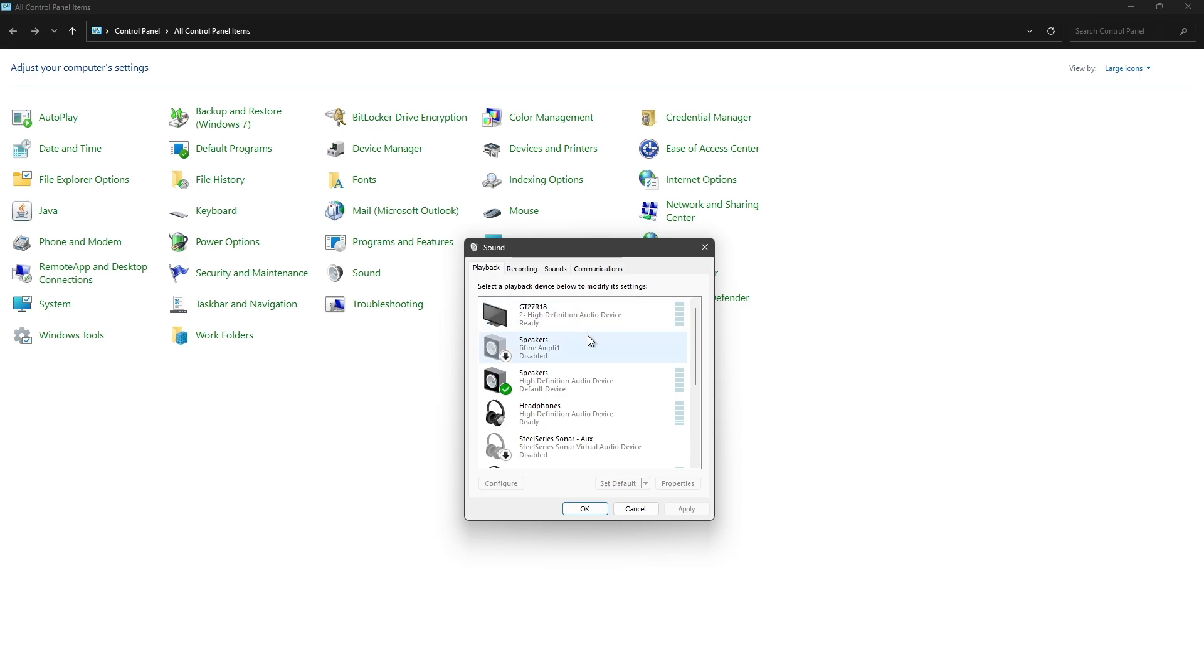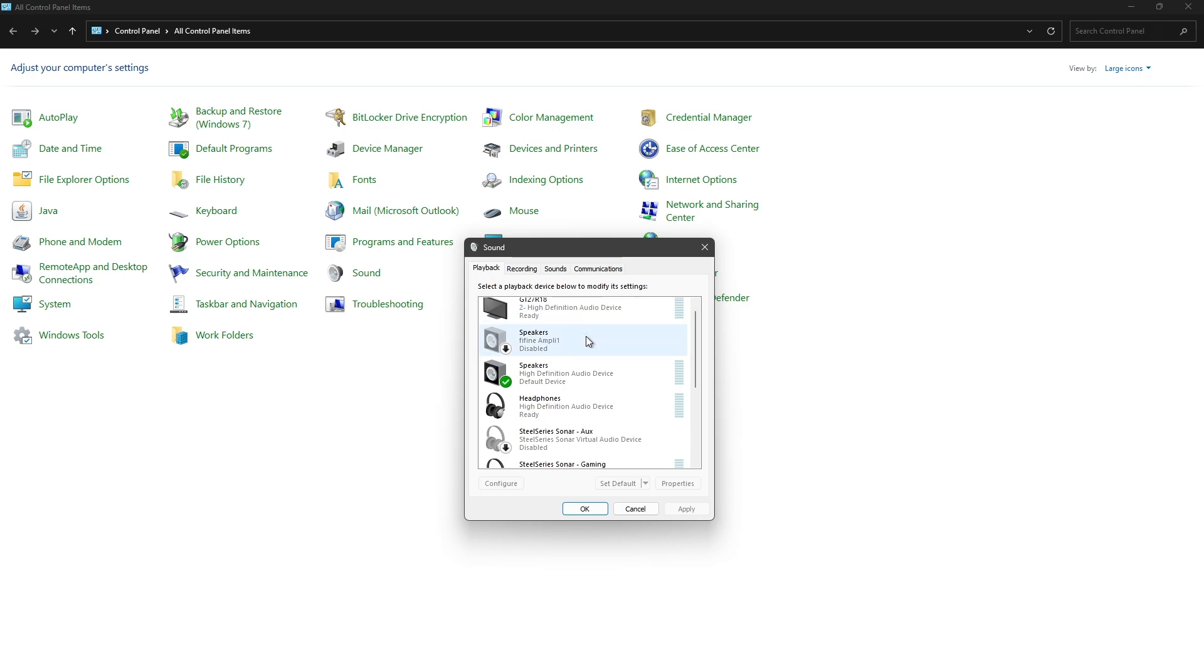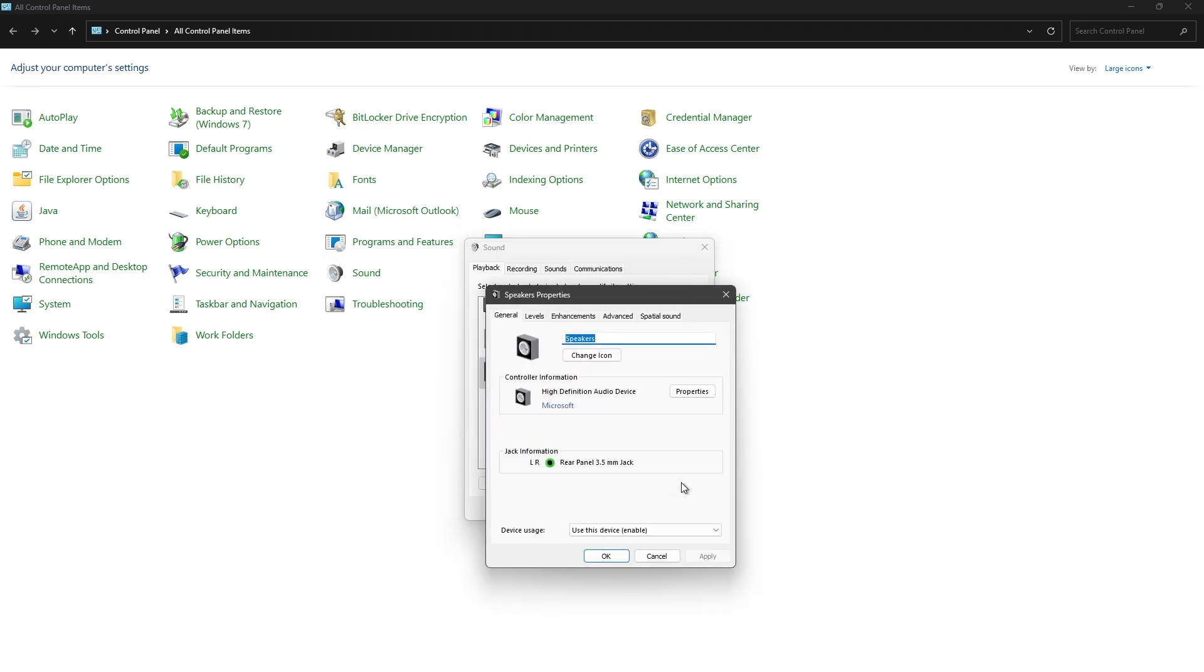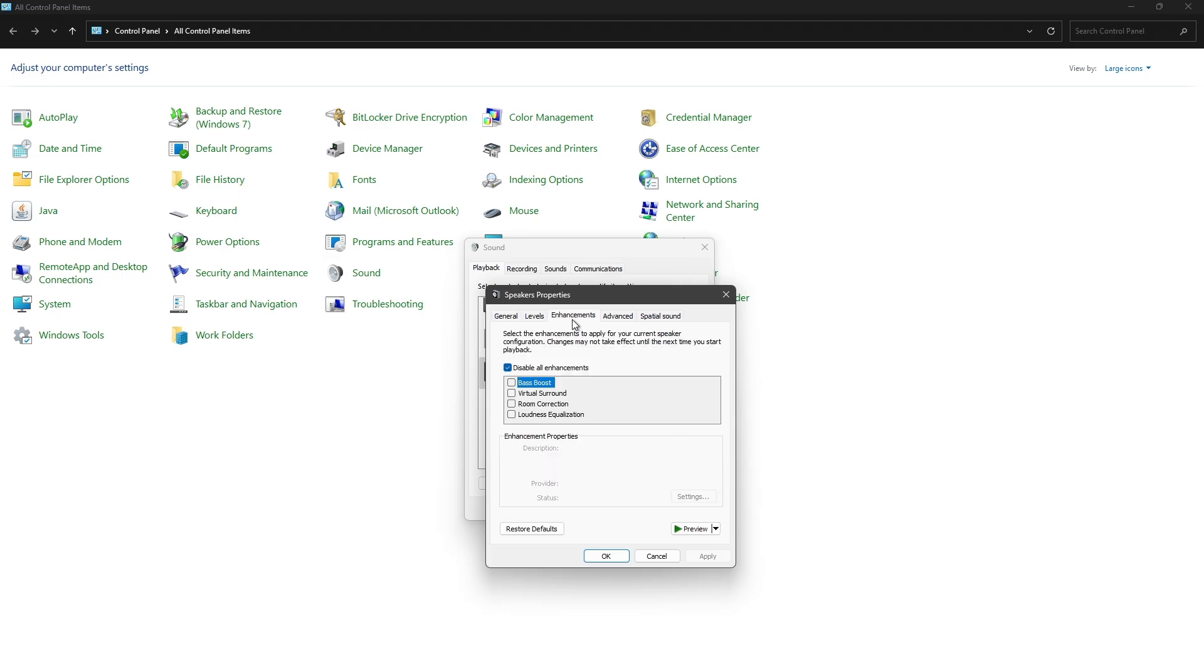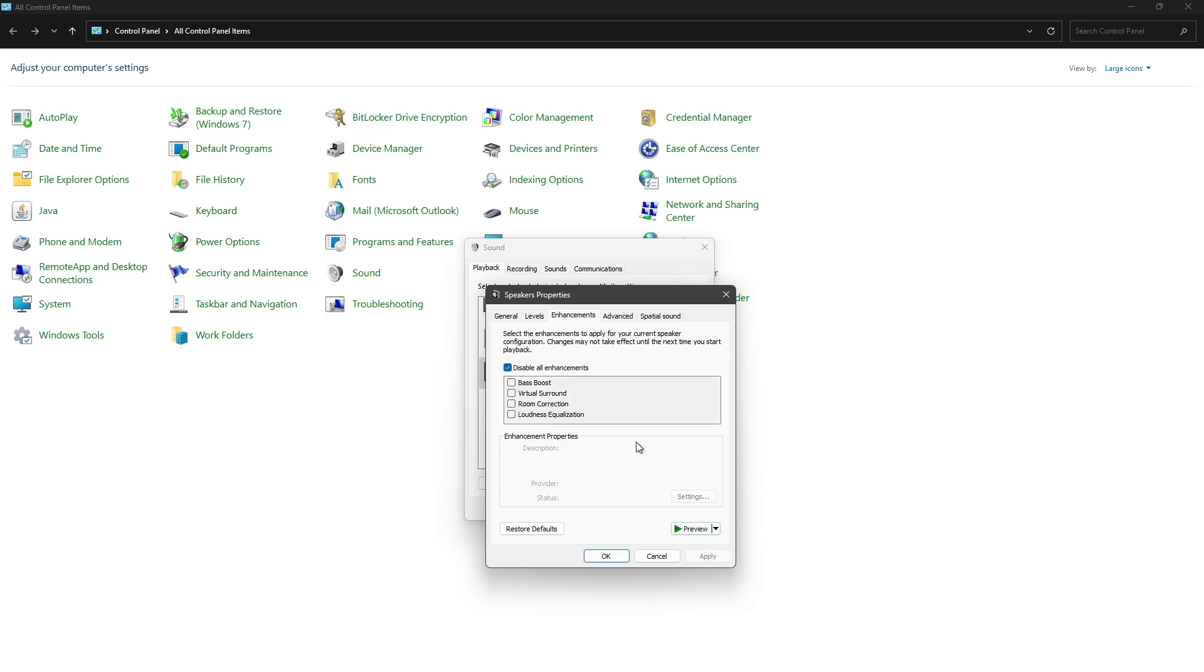Wait for it to load. Under Playback, you should see your laptop speaker. Make sure it's set to default, then click Properties. Go to the Enhancement tab and make sure 'Disable all enhancements' is ticked. If it isn't ticked, tick it and hit Apply.